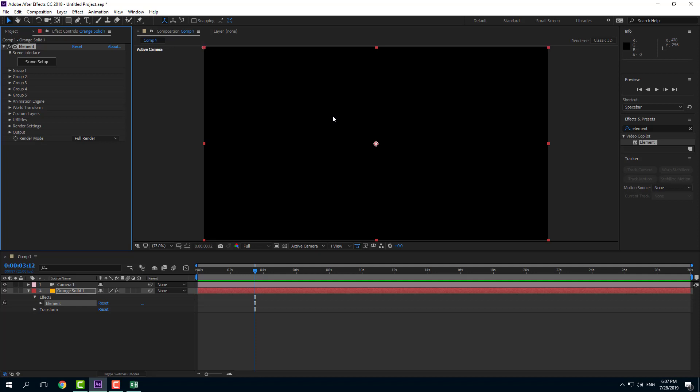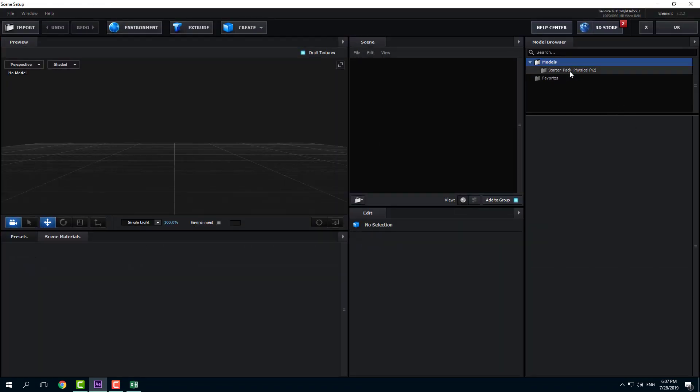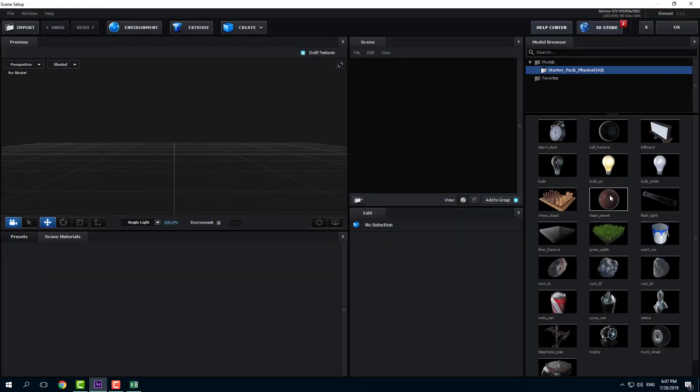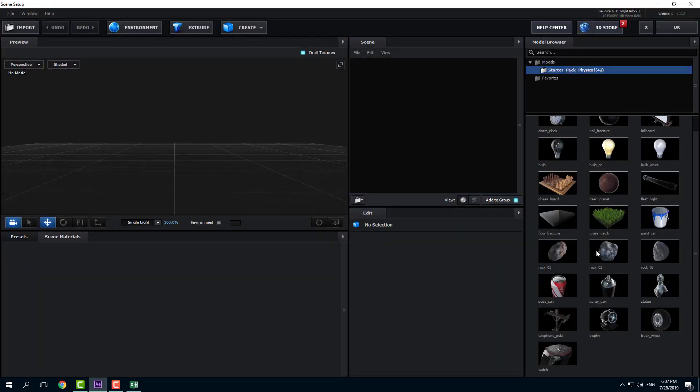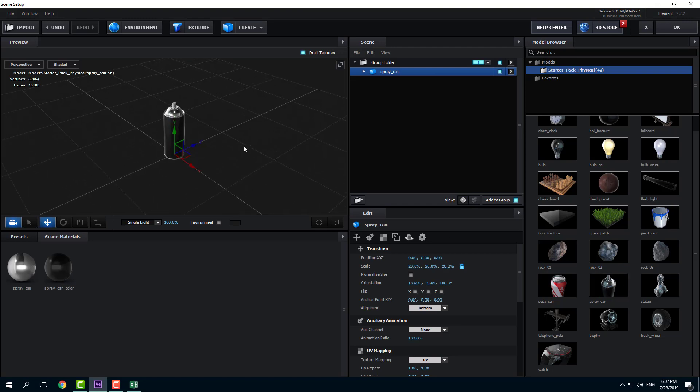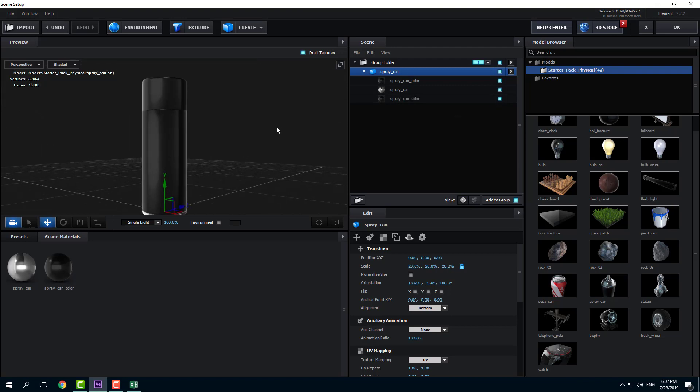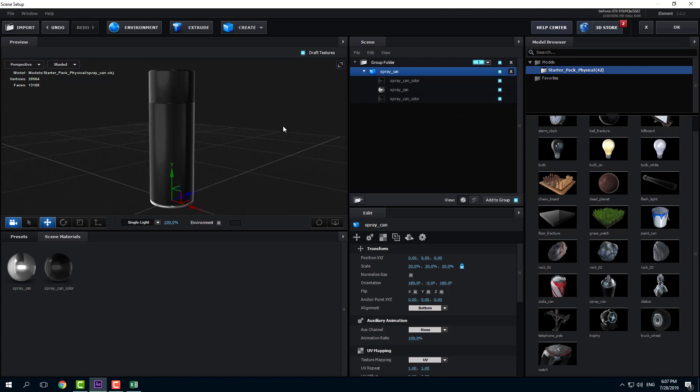Now, by using Element 3D, let's animate opacity of materials. I'm going to go into scene setup and choose a starter pack material. For example, I want to choose this spray can. What I want to do is animate the lid, which is visible right here as a spray can color. So I want to animate the lid opacity.